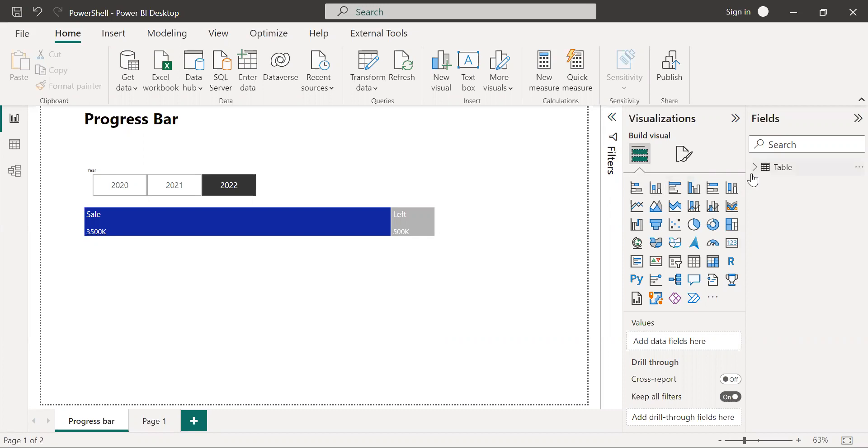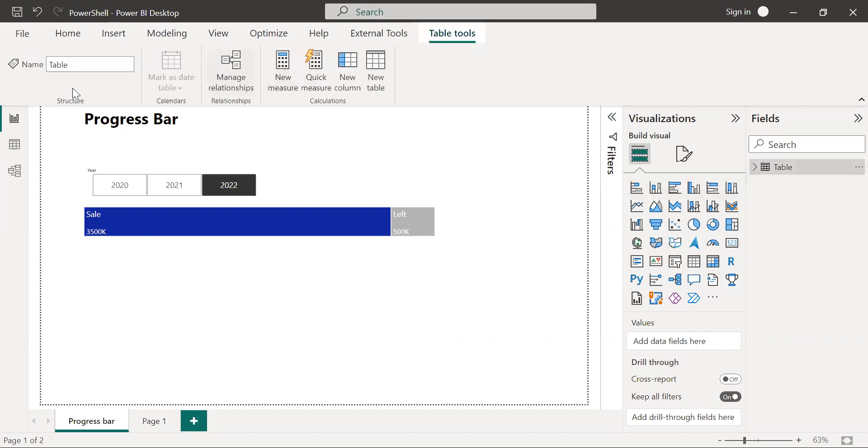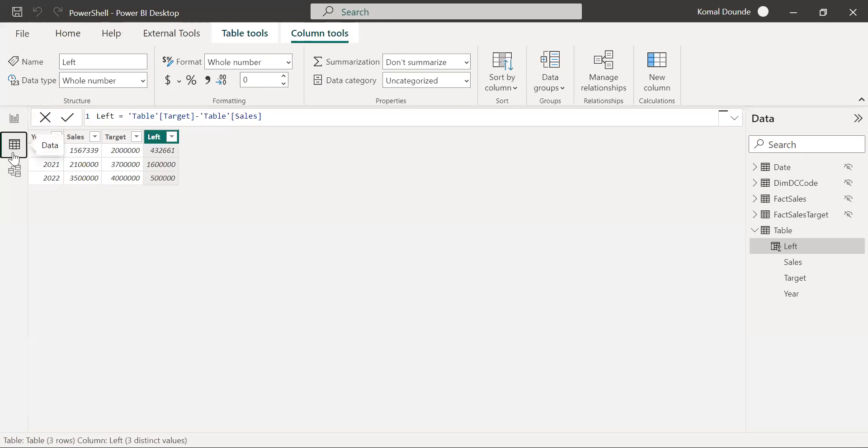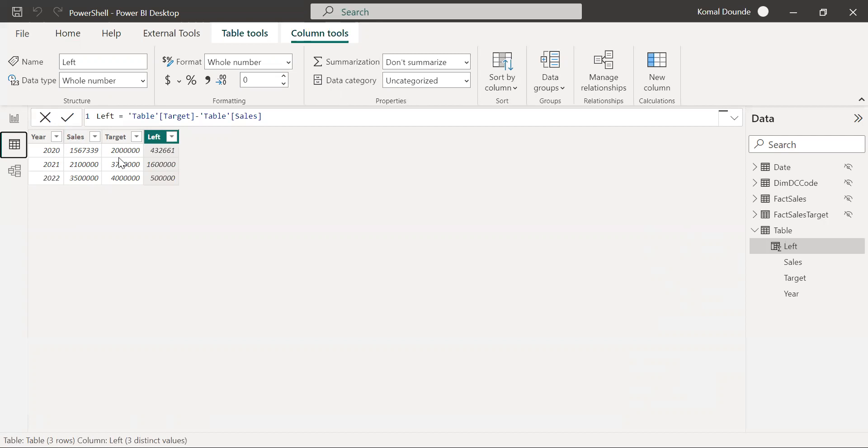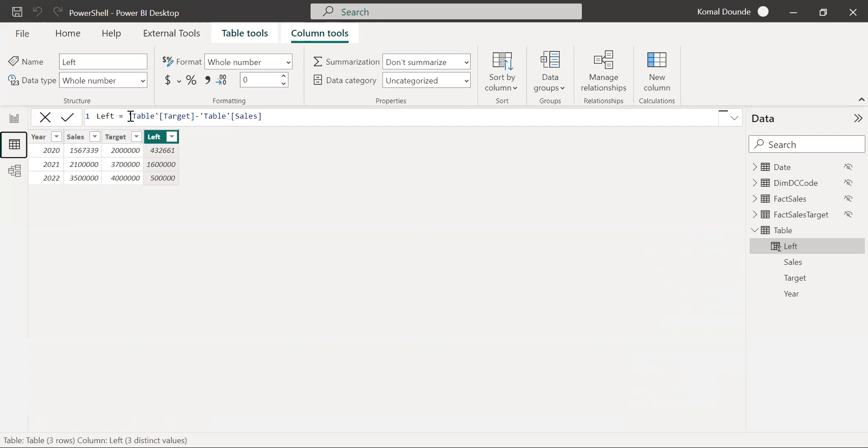For that I have taken a sample dataset. First of all, I will take you through that data. Here you can see the sales achieved for that year, and the target is also here. I have created one custom column which shows how much amount is left to achieve the target. It's a very basic DAX - I have just subtracted the sales amount from the target and got this left amount.